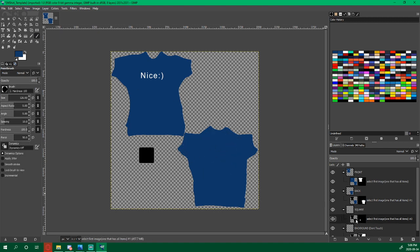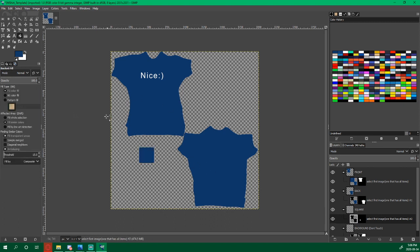And then for square, same thing, paint bucket tool. And it's done.